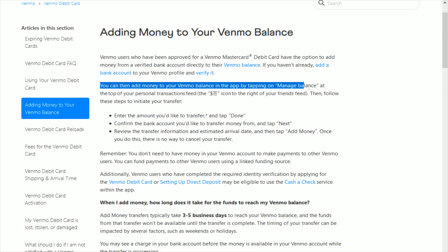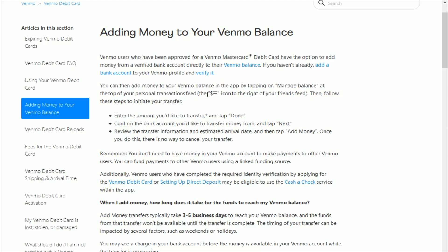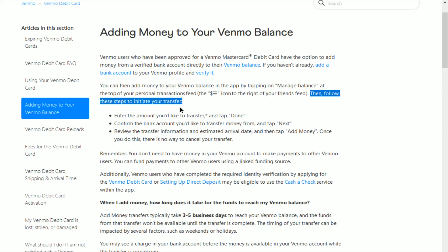Now at this point you can add money to your Venmo balance in the app by tapping on 'Manage Balance' at the top of your personal transaction feed. In this area there is going to be a little dollar sign icon next to the three horizontal lines, to the right of your friends feed.